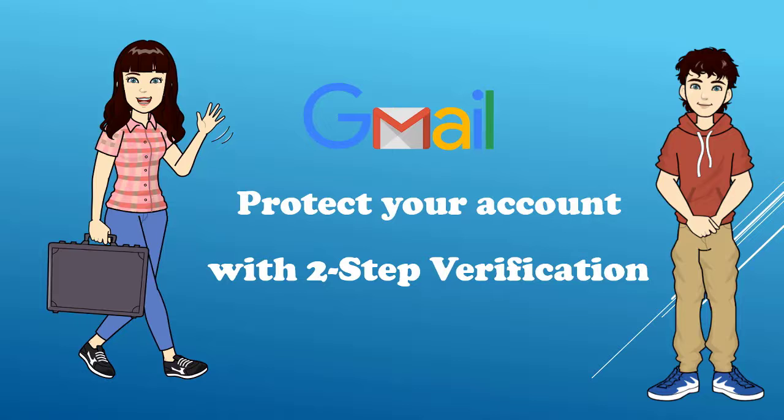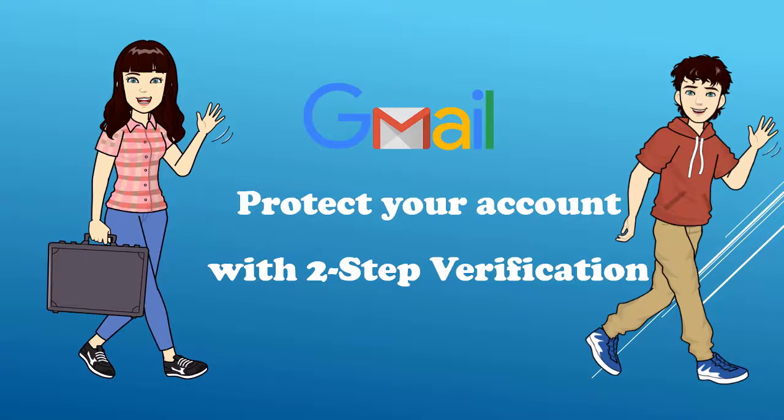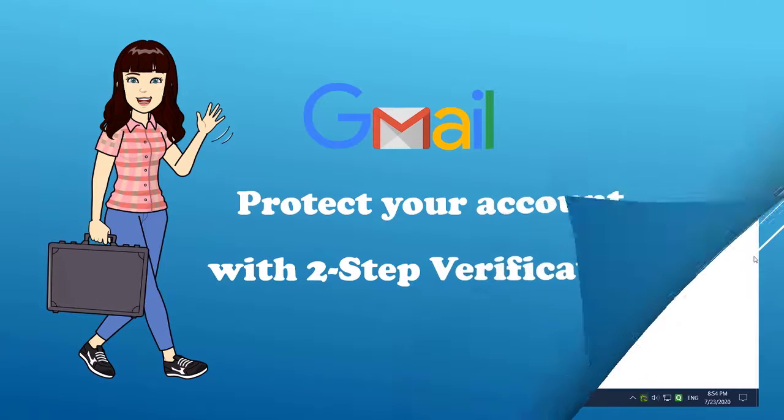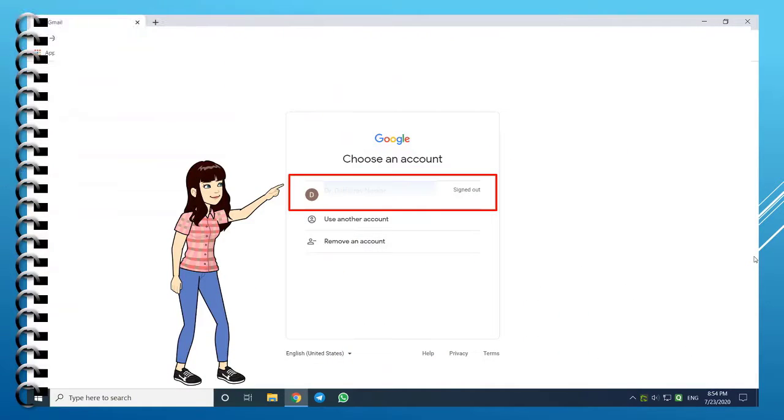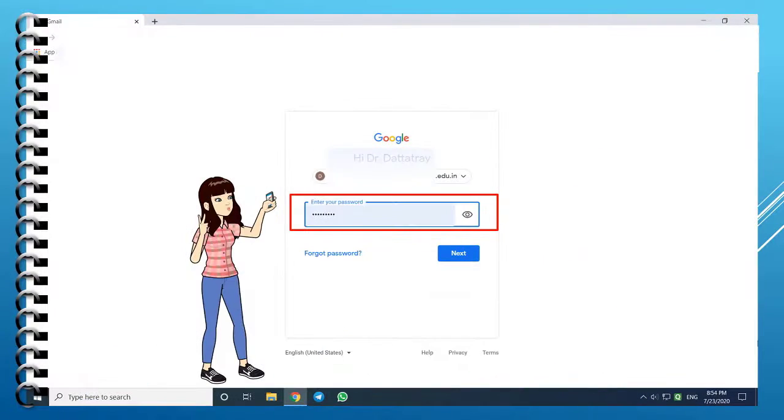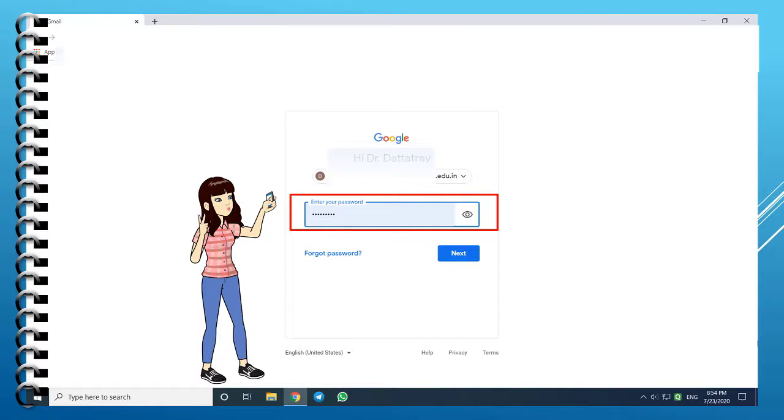I am sure you are eager to know the process to enable 2-step verification. Let us start. Sign out of all your Gmail accounts and start fresh by entering your Gmail ID. Now, enter your password associated with this account.